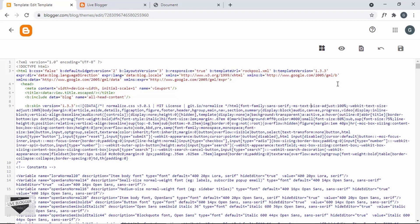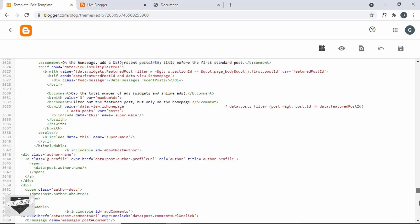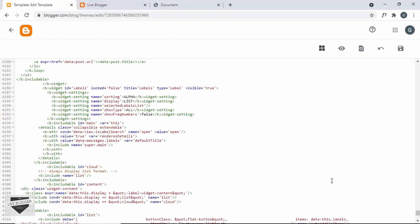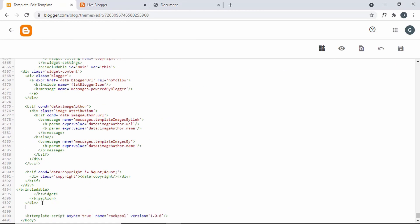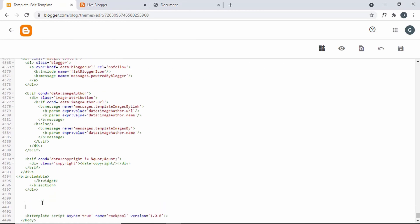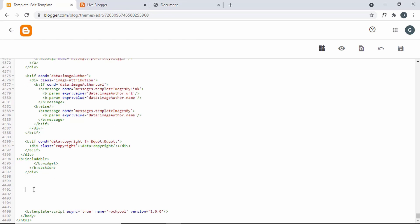The first thing we'll do is create a contact form widget. Let's scroll down all the way to the bottom. After this division, let's create the widget. We need to create a Blogger widget inside a Blogger section, so let's create a Blogger section first. Let's type b:section and give it an id of contact-container.